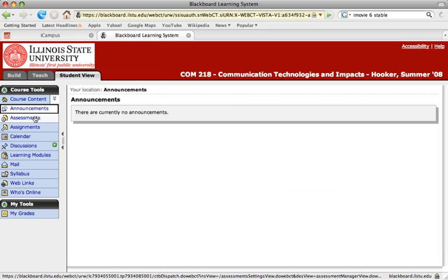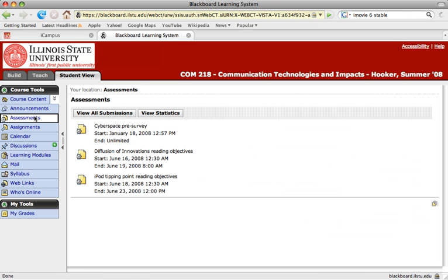Next is assessments. Assessments are web-based forms that allow your instructor to gather information from you, whether through graded quizzes, self-tests, or surveys.